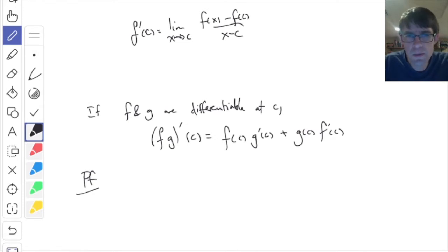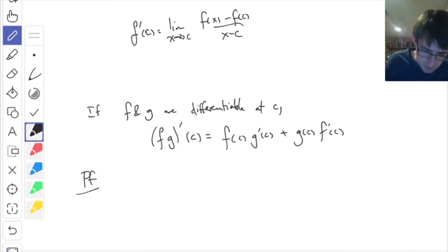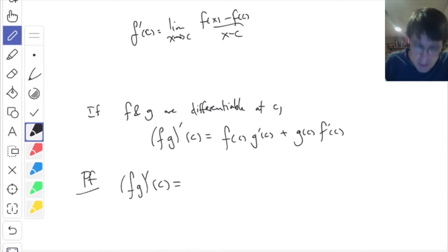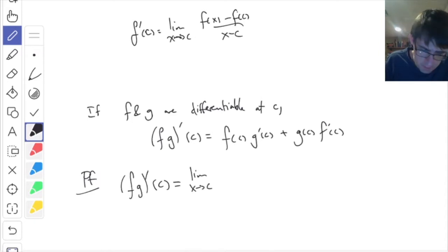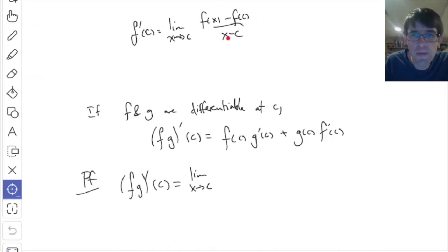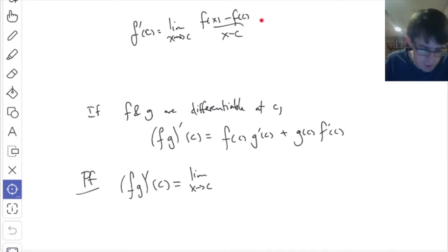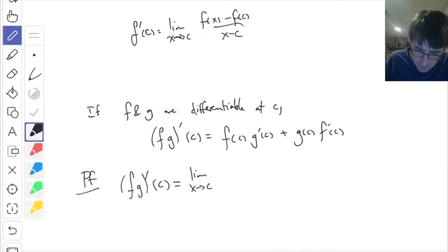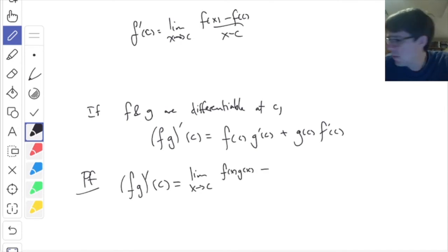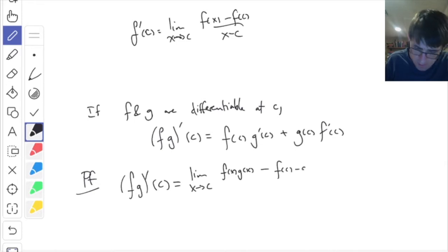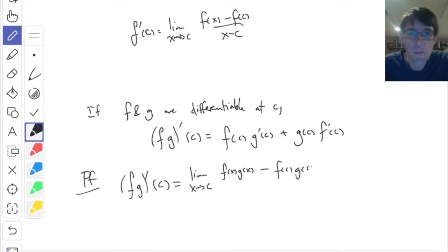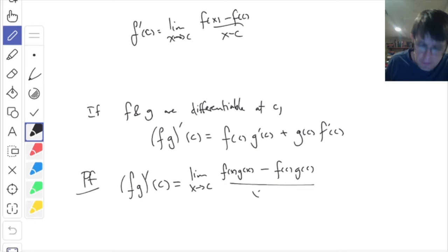It's equivalent to the x-plus-h or x-plus-delta-x version. Let's try it out. I'm just going to write the left-hand side. (fg) prime of c is — using the definition — the limit as x goes to c of f of x times g of x, minus f of c times g of c, all over x minus c. Because my function is f times g.